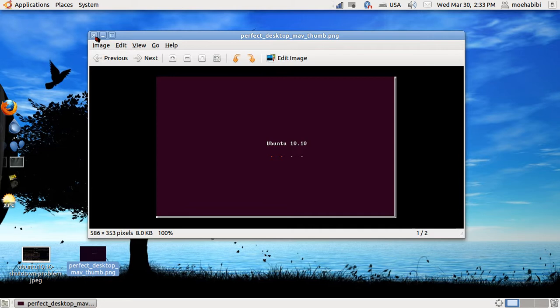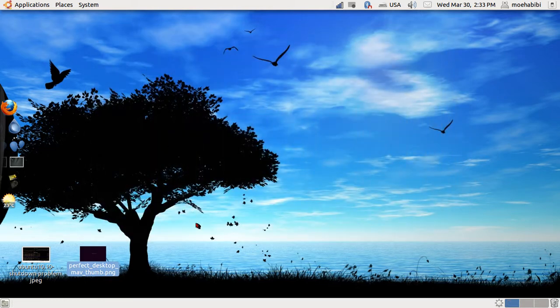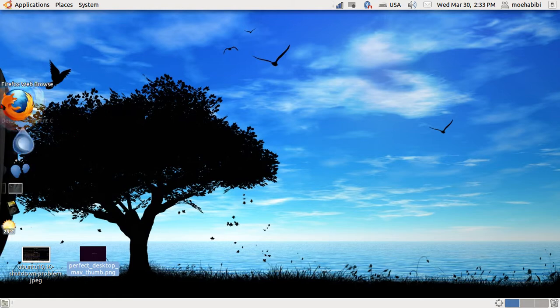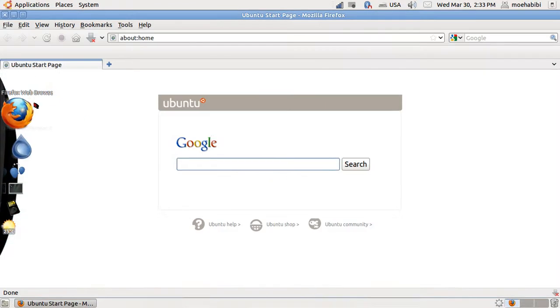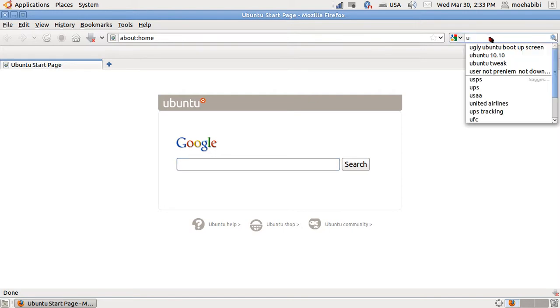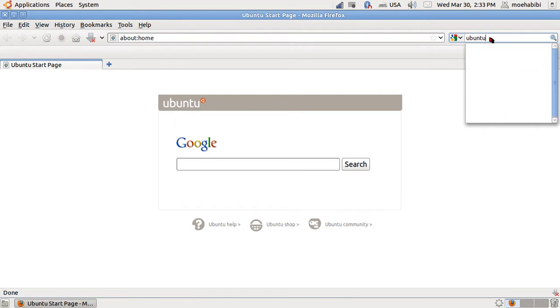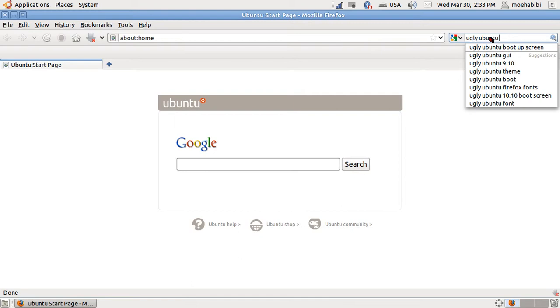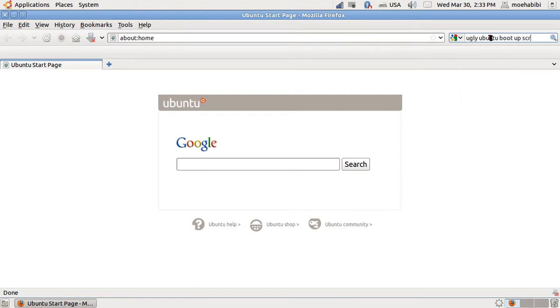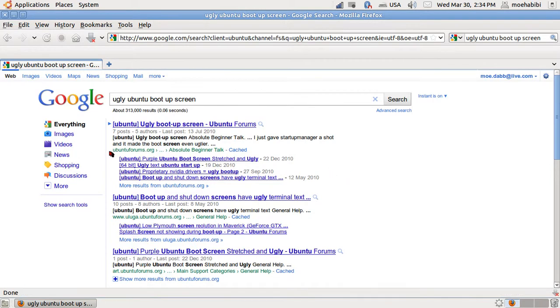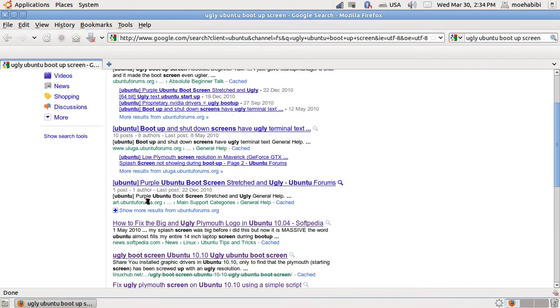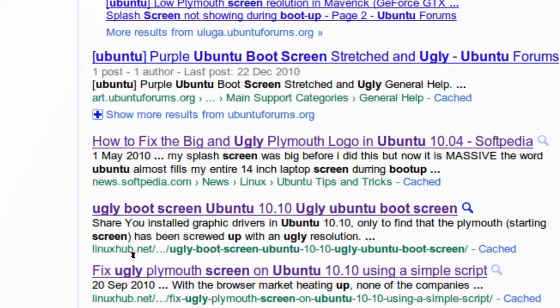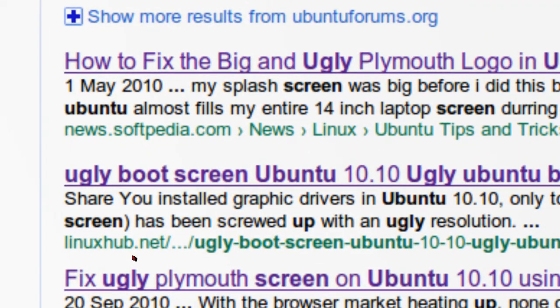First thing first, you need to open up your browser. I use Firefox and then search on Google. Once you get here you have to look for something called Linux Hub, like a website. As you see it's right there.